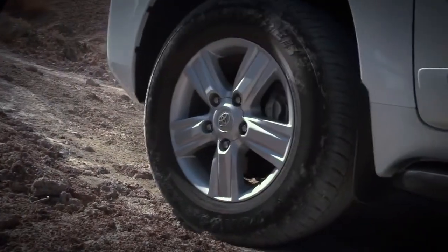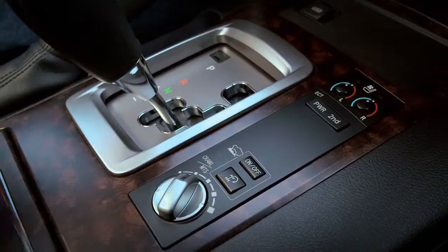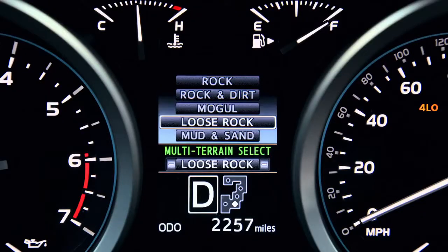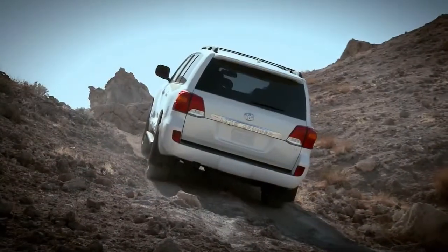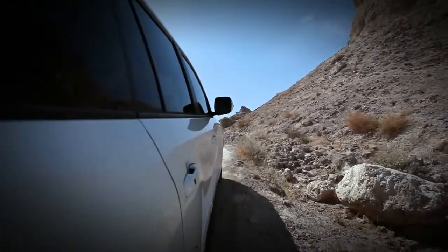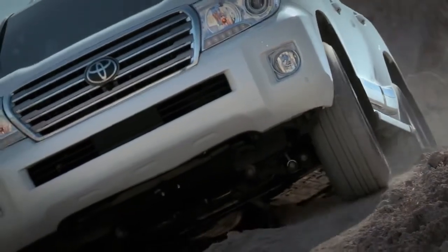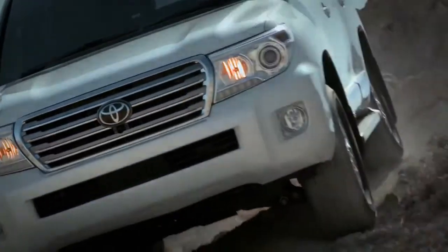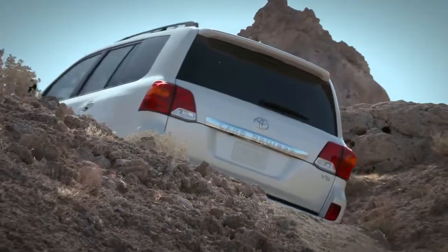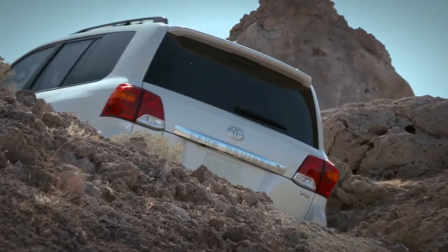Refer to your owner's manual for more information. Let's try the loose rock setting. There you have it.